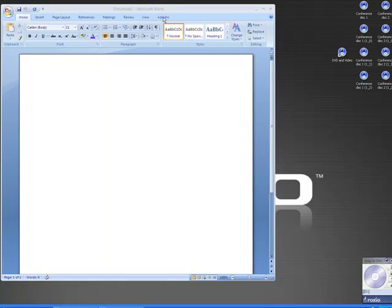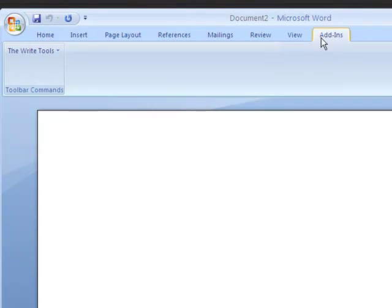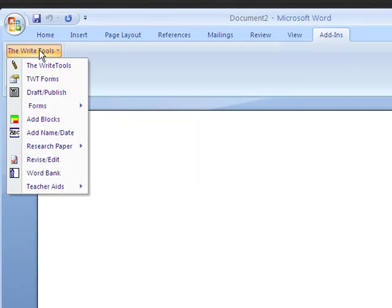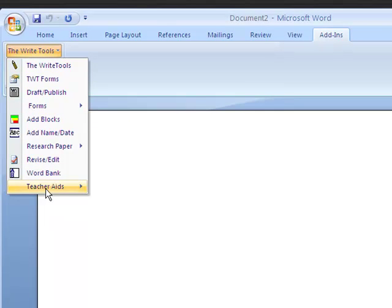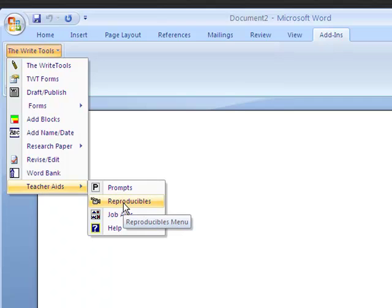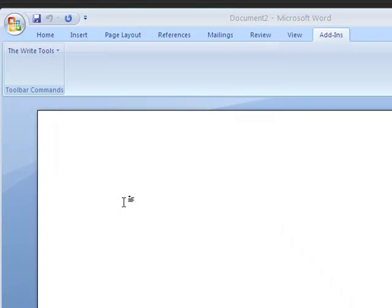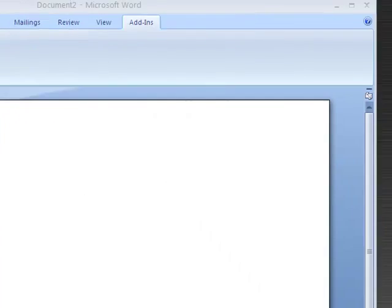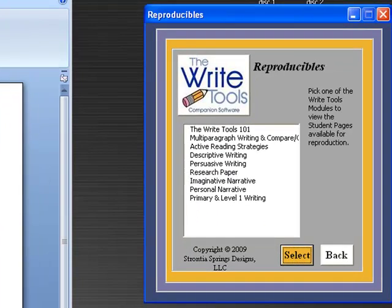If we go to the Add-ins button and click on that, and then we bring down the right tools menu and go to Teacher Aids, you'll see an icon for the reproducible. So I'm going to click on that and open up the reproducibles menu.